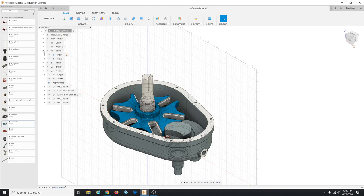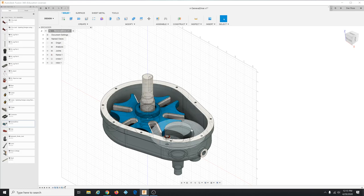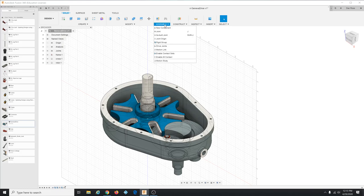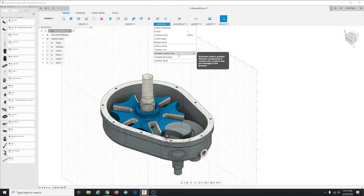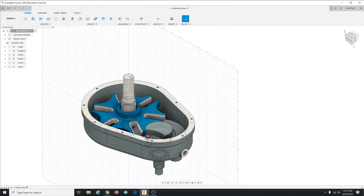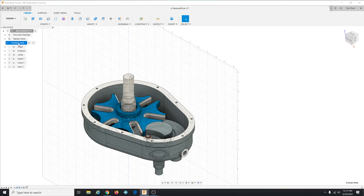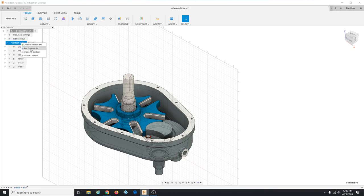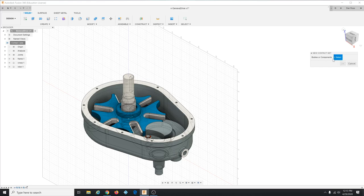All right now it's time to do the contact set thing. Tell it we want to tell Fusion to look out for contact between these two components. So we go up here to assemble and click enable contact sets. That turns on the whole contact set processing capability. Click that and it adds a folder here for contact sets so that just means that contact sets is turned on. So right click that and actually add a new contact set in that folder.